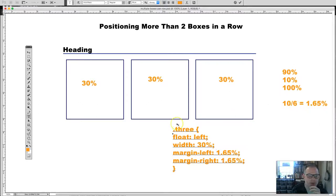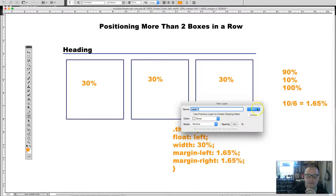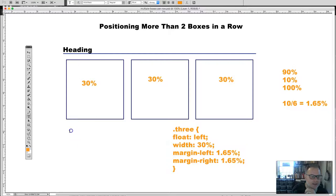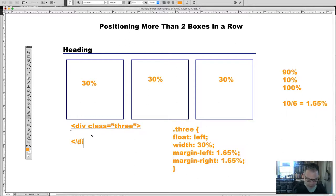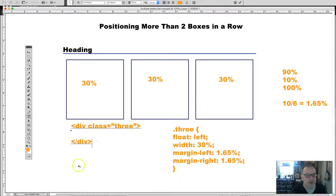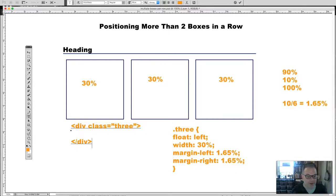For the HTML, since we're creating a class we'd do something like this: div class equals 3, then close that div. What's interesting is we basically repeat the same code for each box, because each element has the same class properties — div class 3, div class 3, div class 3. The only thing changing is the image source and alt text associated with each image.